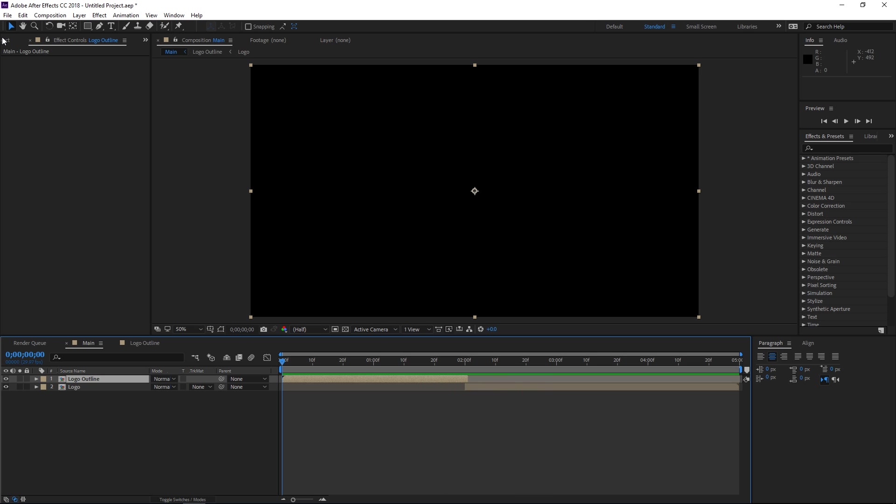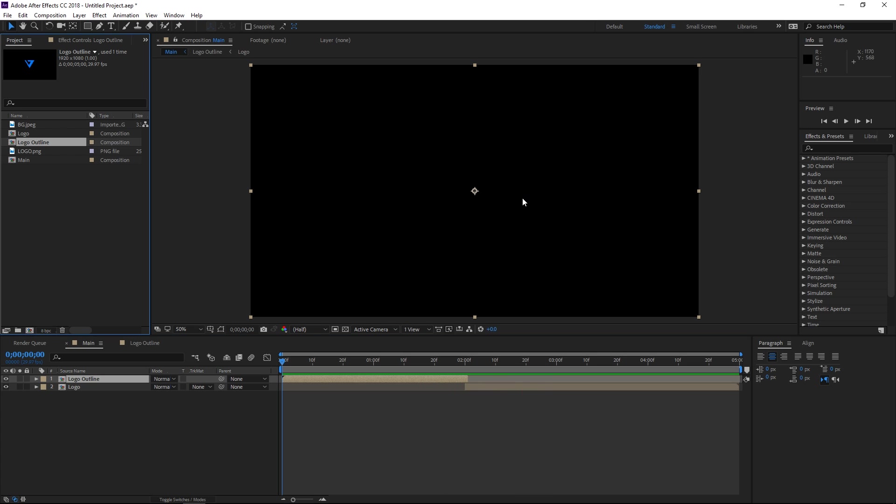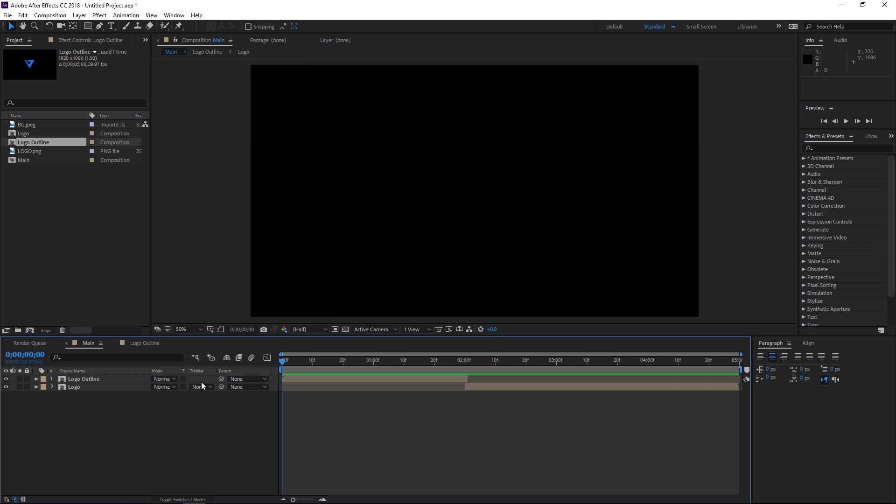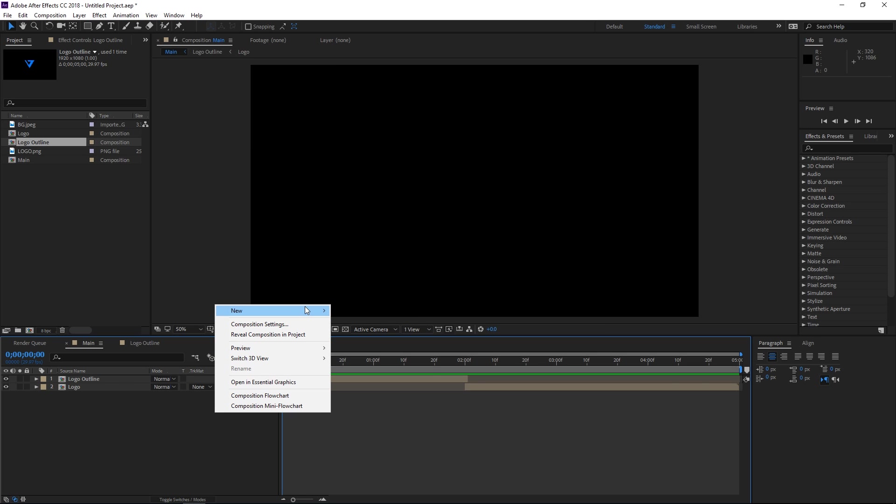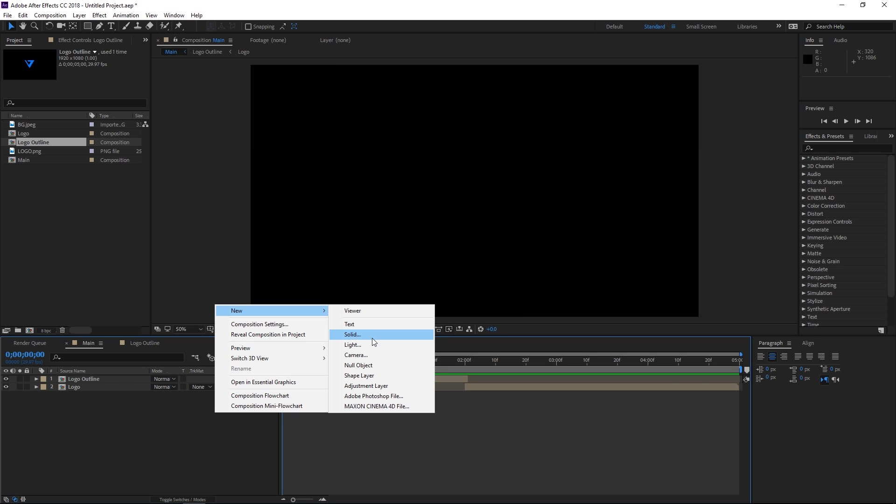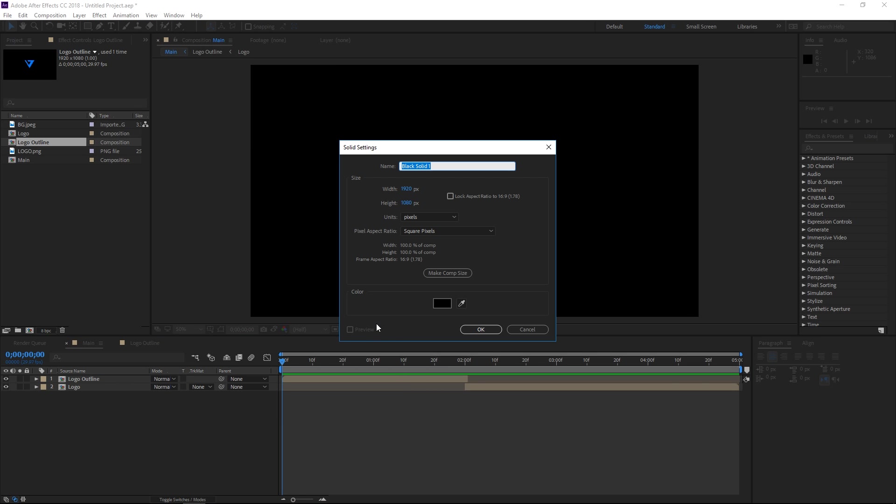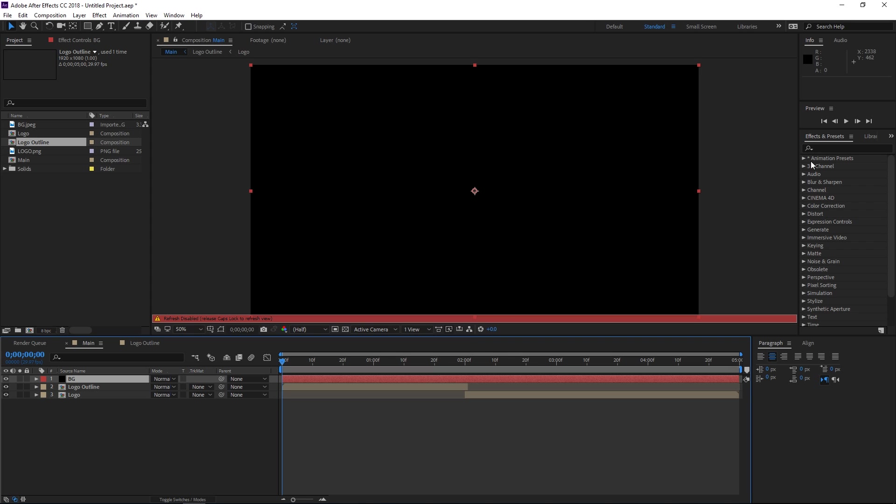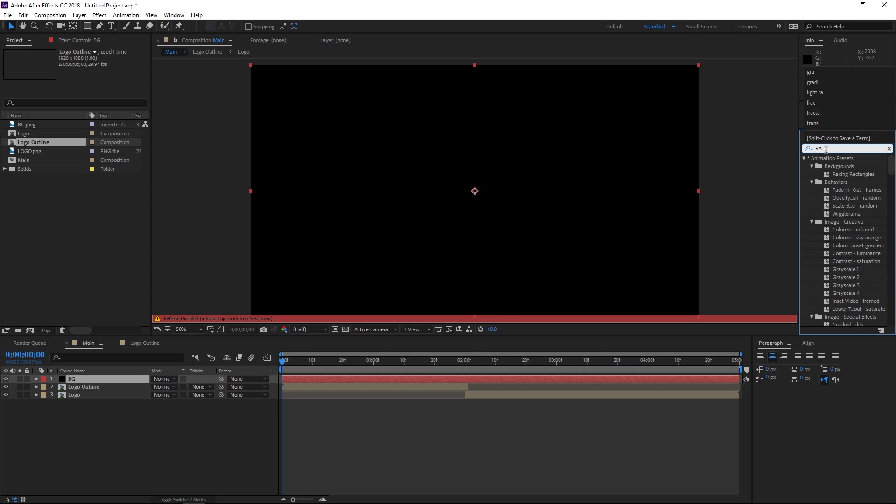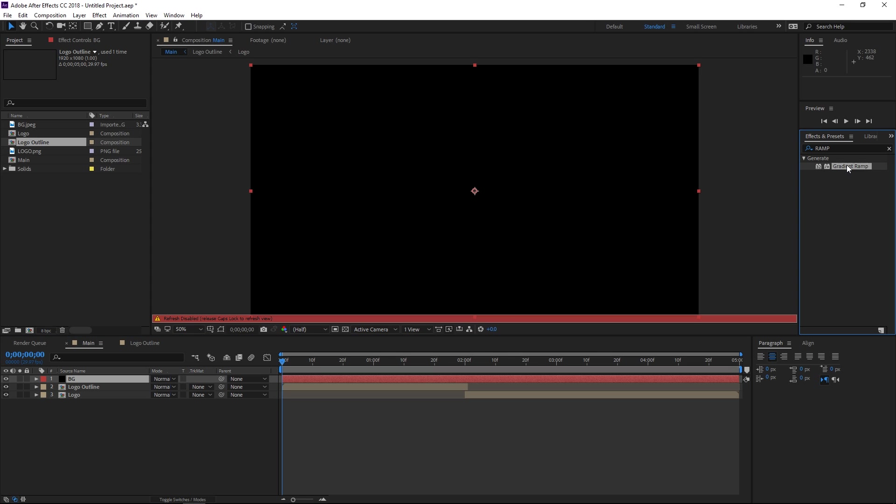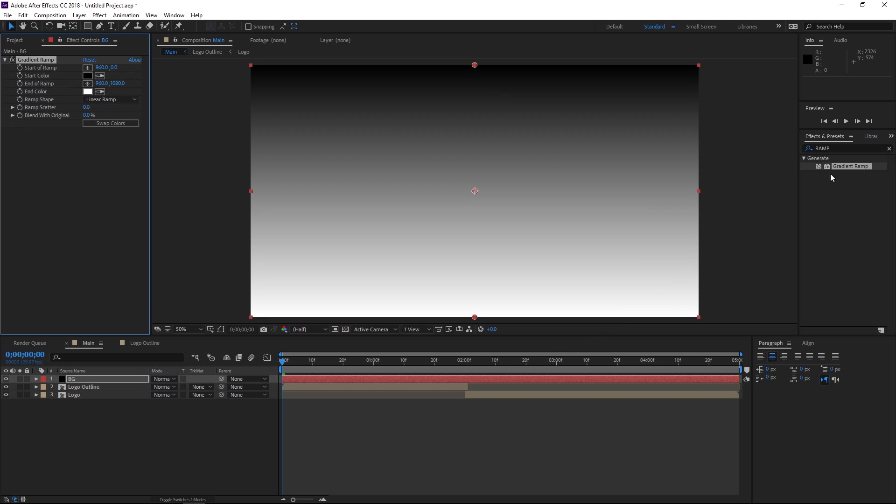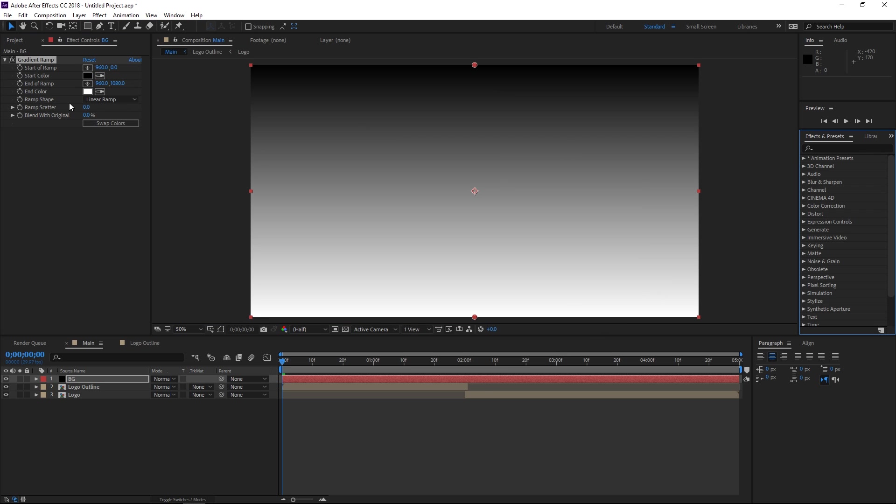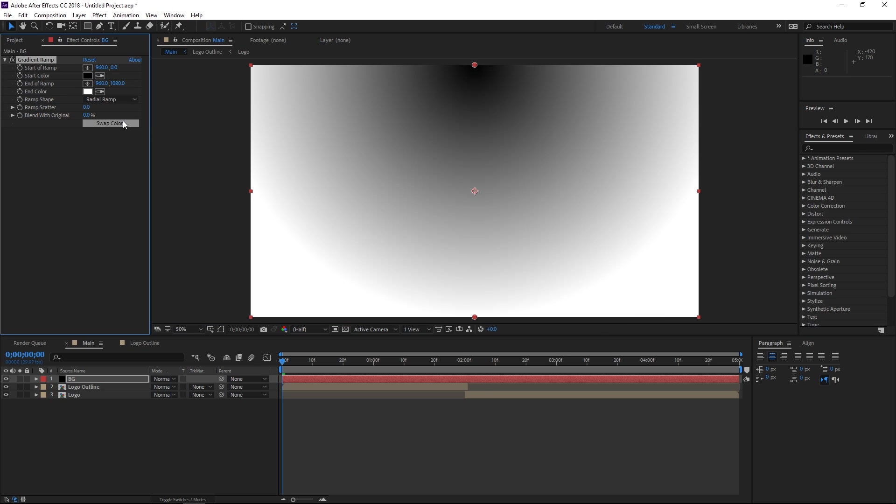Now the next step is gonna be adding the background. So if you don't want to use a background image you can just create a new black solid which is gonna be used as the background and then search for an effect which is called gradient ramp. Then apply that to your solid, change the ramp shade to radial ramp.